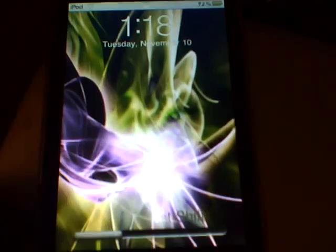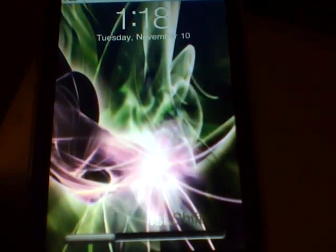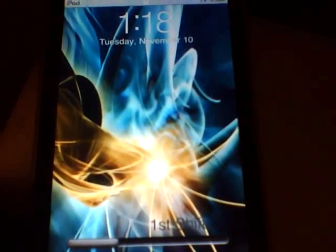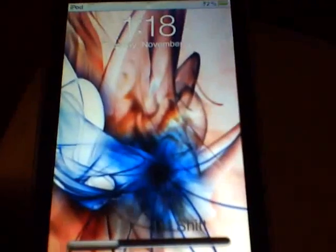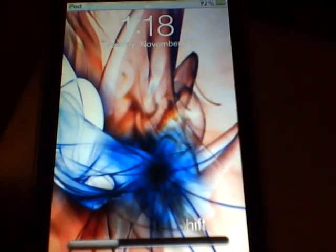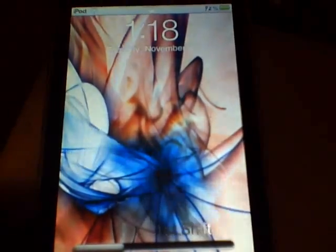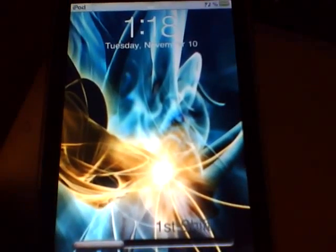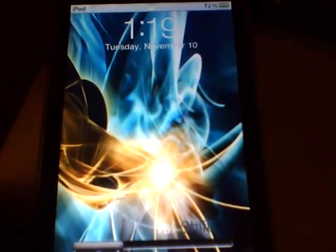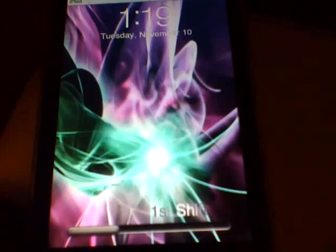This one includes about 5 wallpapers for your lock background. The good thing about this one is you can use it for your lock background or you can also use it for your wallpaper. I have it set up as my lock background as you see.